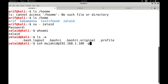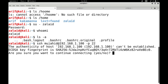Once I press enter, it says: the authenticity of host 192.168.1.100 can't be established. ECDSA key fingerprint is SHA-256 and it is asking me: are you sure you want to continue — yes or no? ECDSA is nothing more than a digital signature algorithm based on elliptic curves — it stands for Elliptic Curve Digital Signature Algorithm.